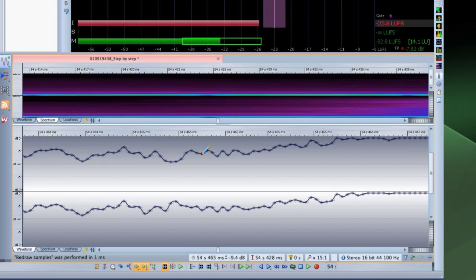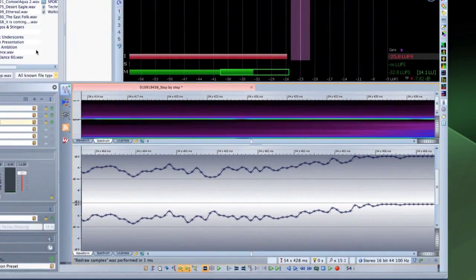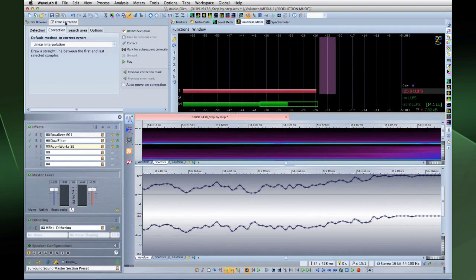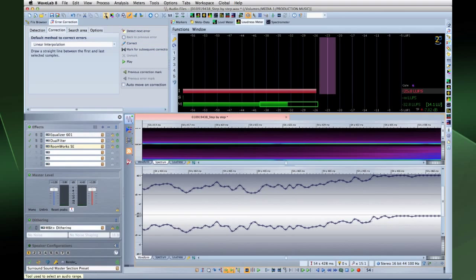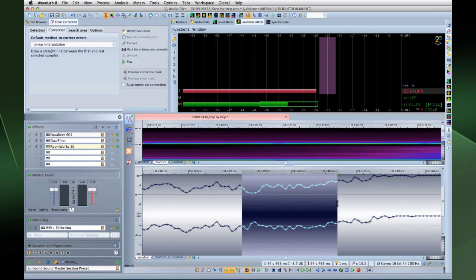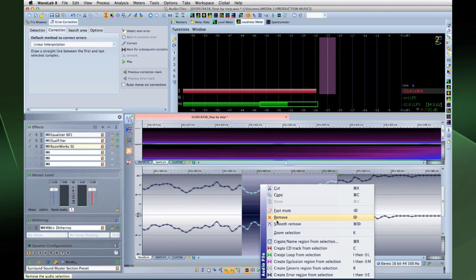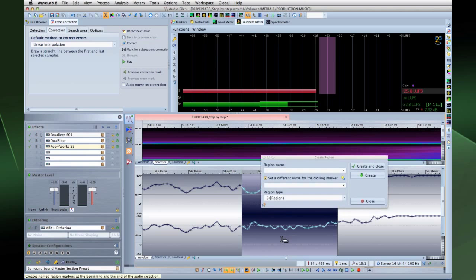This also allows you to do a better job with error removal. And you can even create an audio file from the selection that you're editing.